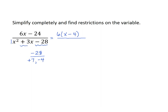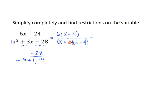I'll write the factors as binomials: x plus 7 and x minus 4. The problem also asks us to find restrictions on the variable. Remember: thou shalt not divide by zero. There are two values that, if plugged into the denominator, will give us zero — one for each binomial factor.